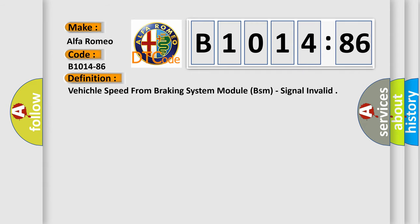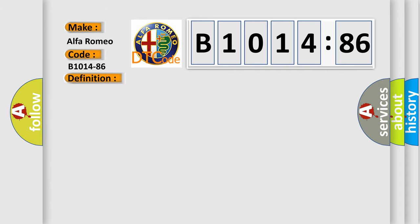Car manufacturers. The basic definition is: Vehicle speed from braking system module (BSM) signal invalid.